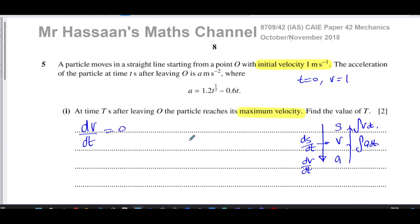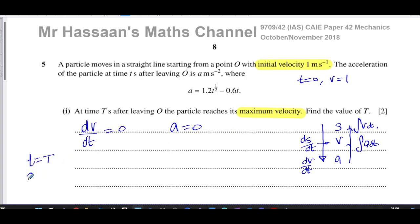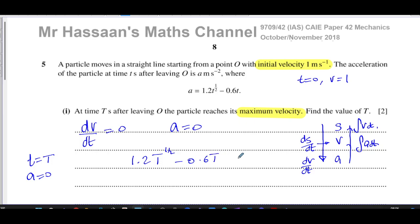We already know what dv/dt is — it's acceleration. So when the acceleration is equal to zero, we will get the maximum velocity. So when t equals capital T, the acceleration equals zero: 1.2 times capital T to the power of a half minus 0.6 times capital T equals zero. We have to solve this equation.